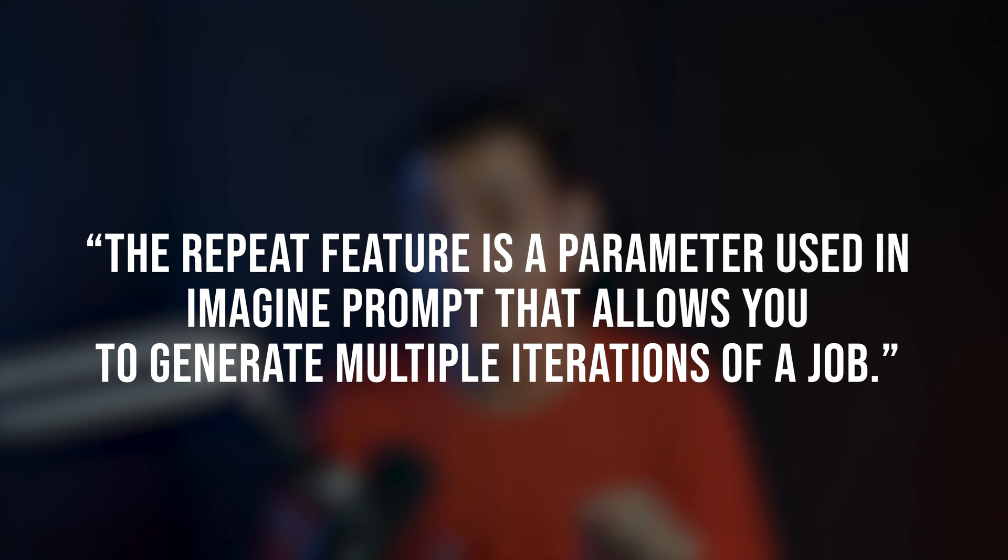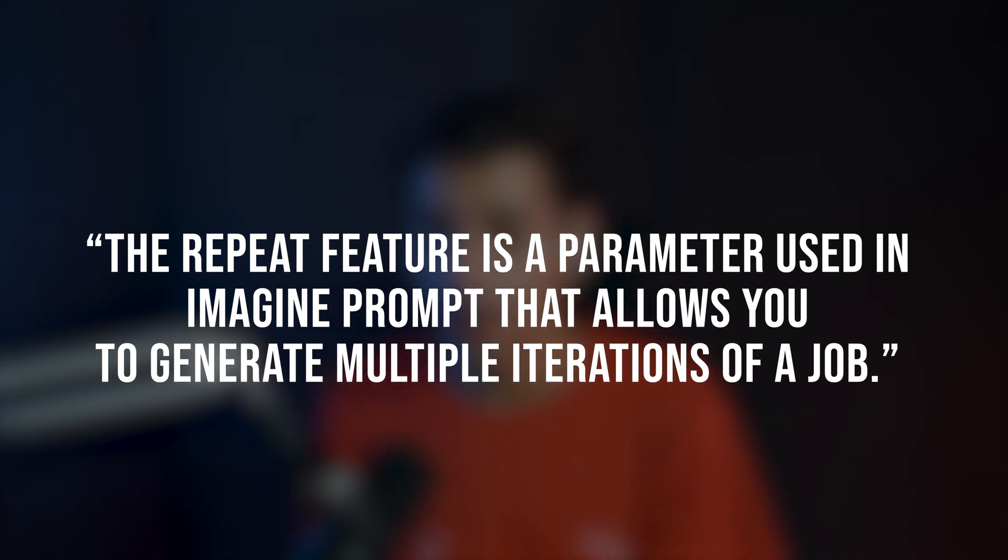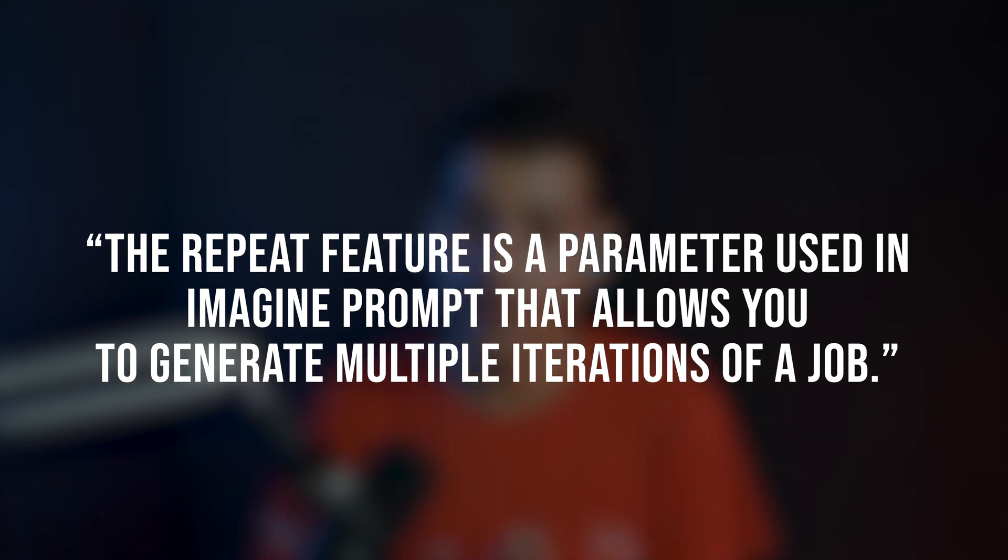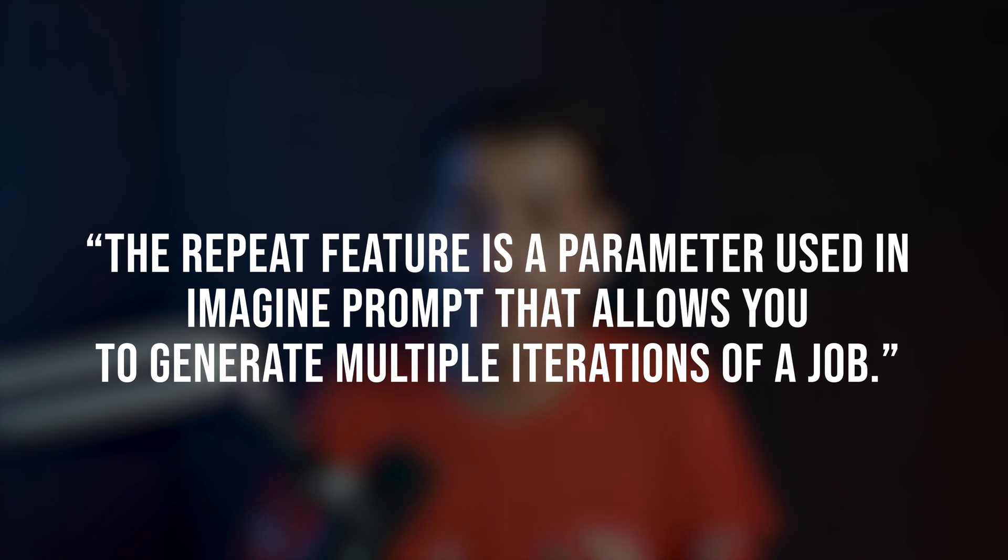So first of all, what is the repeat feature and what can it help you to do in Mid Journey? The repeat feature is a parameter used in Imagine Prompt that allows you to generate multiple iterations of a job, enabling efficient exploring of ideas and content. With the ability to run a job multiple times, you can experiment and compare different outputs very easily.